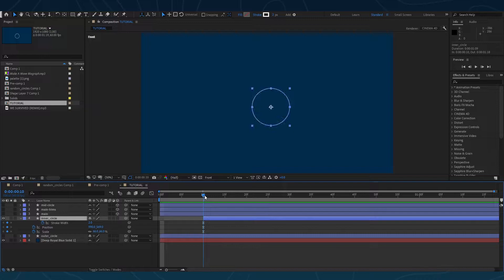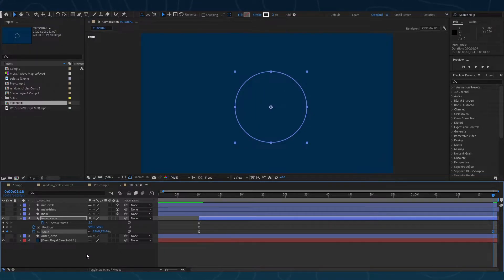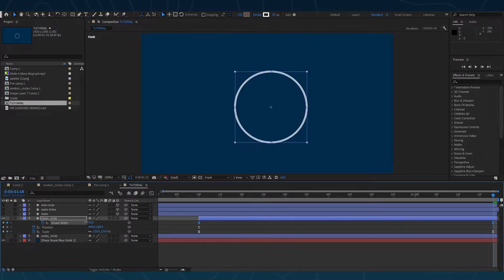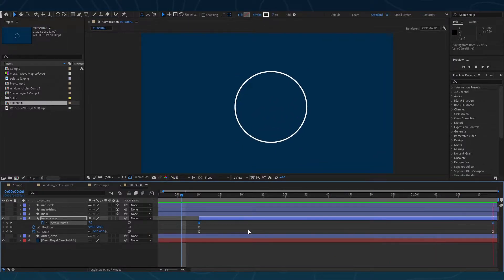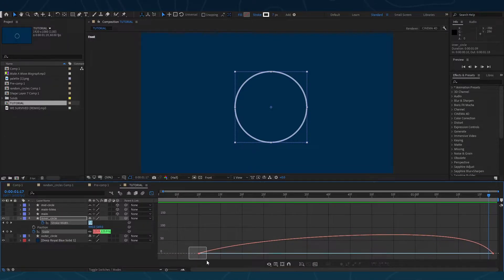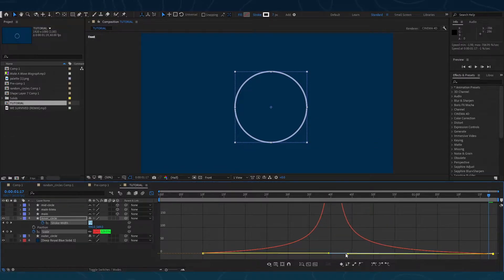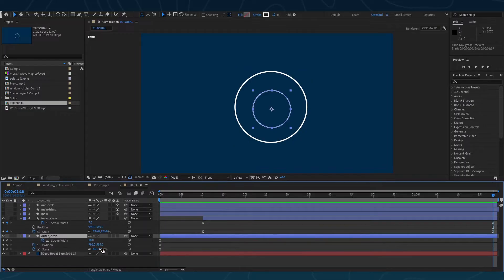Now let's start animating the background circles. You can add a stroke to animate the stroke of the shape. I played with graph editing to get some cool animation like this. Then I did the same to the outer circle and mid circle.